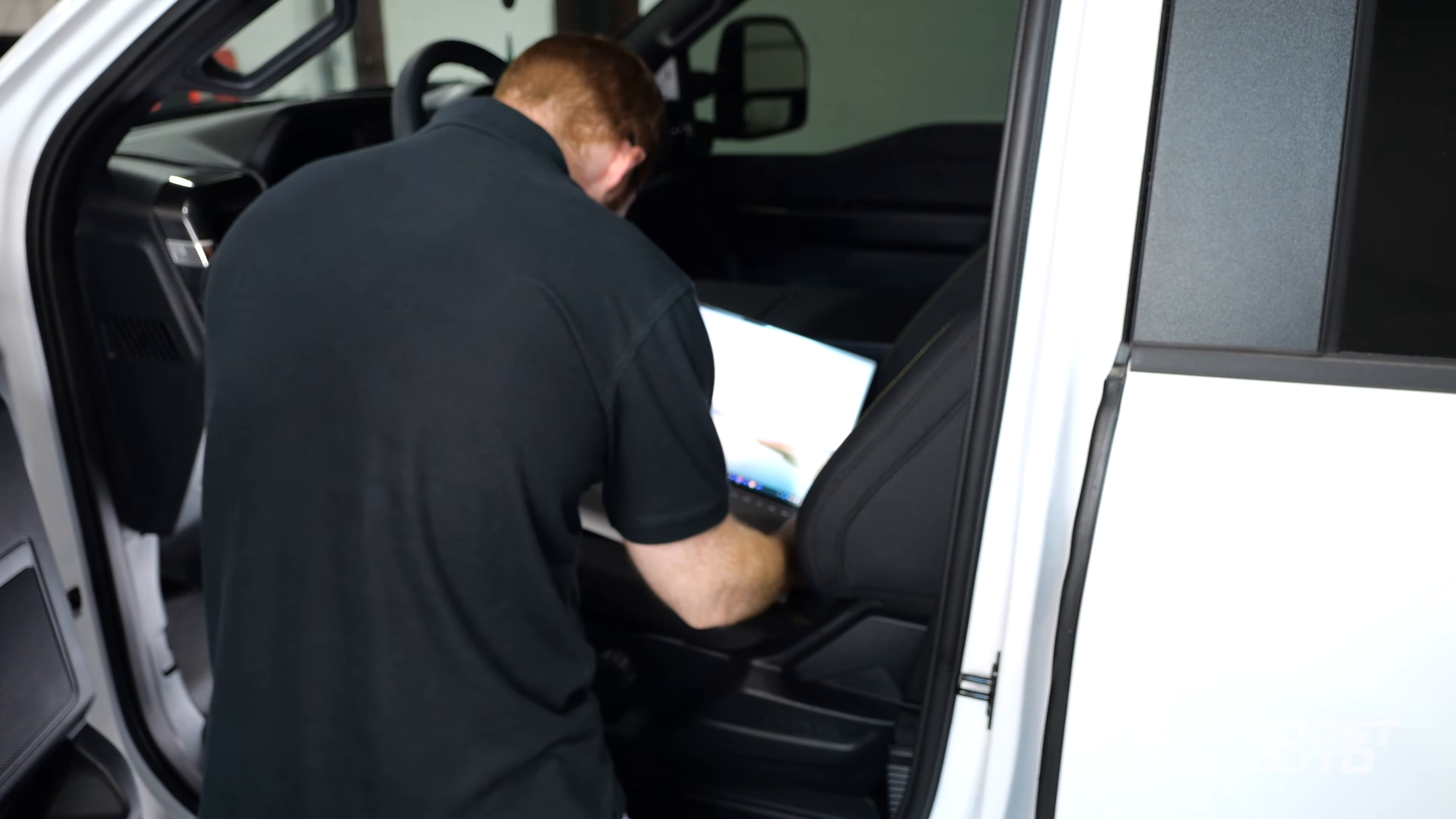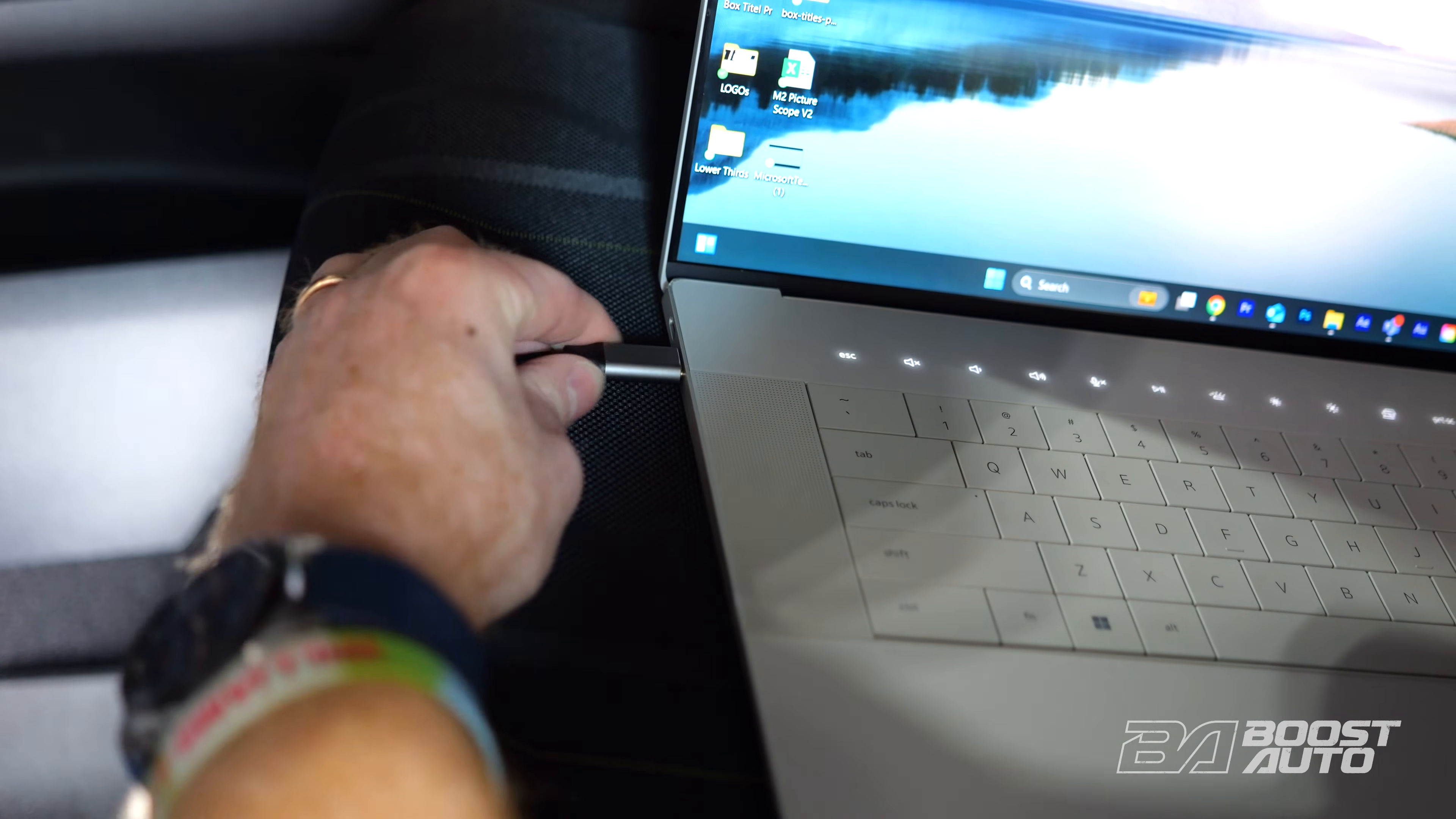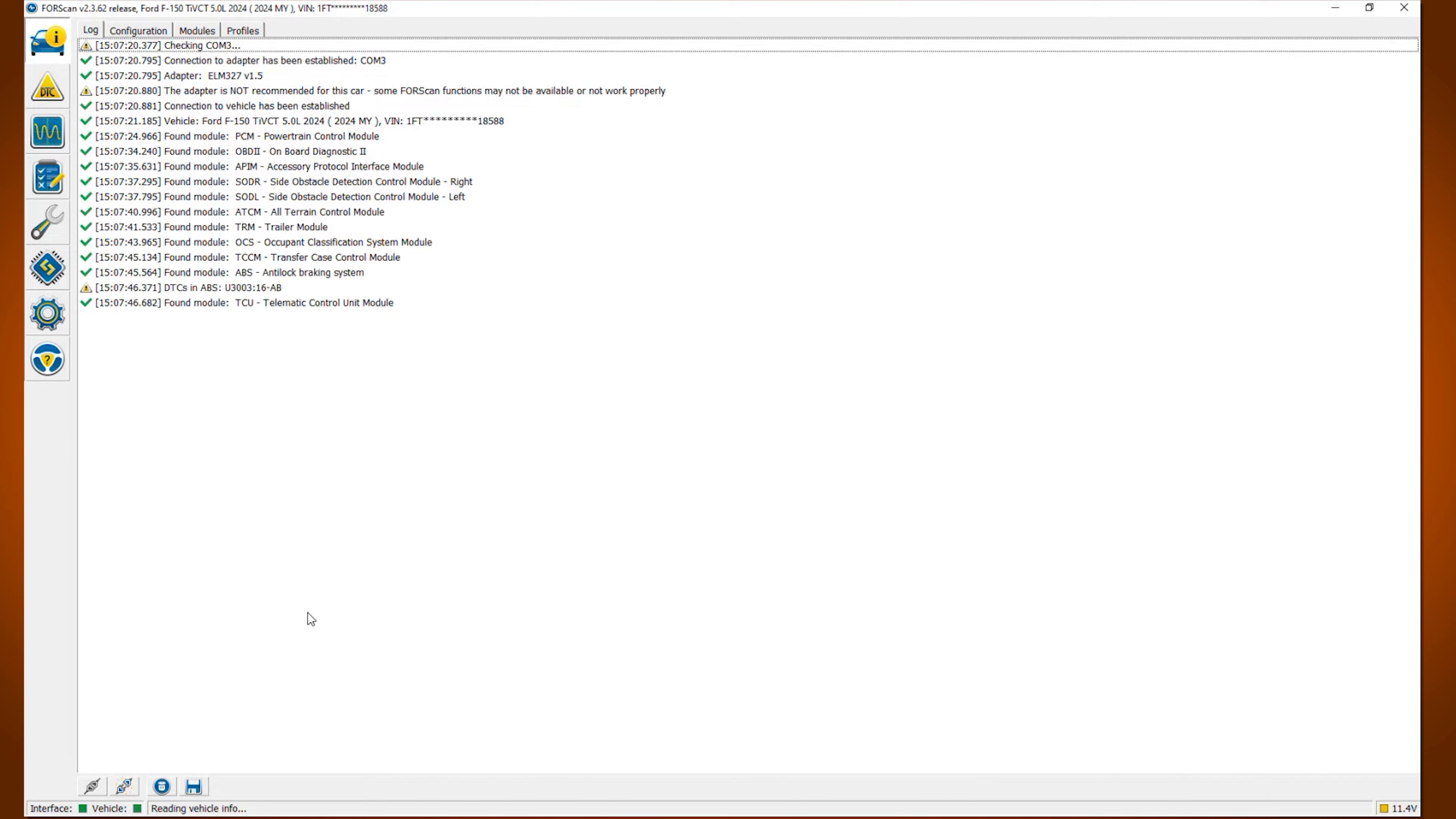Launch the ForScan application. The ForScan application should immediately recognize your vehicle and begin loading the modules. Patiently wait while the modules are loaded.